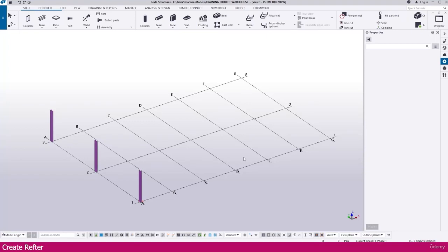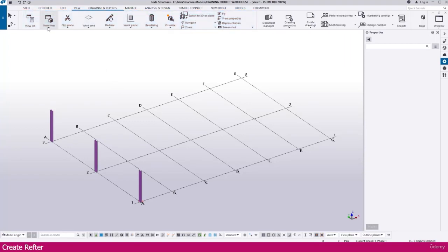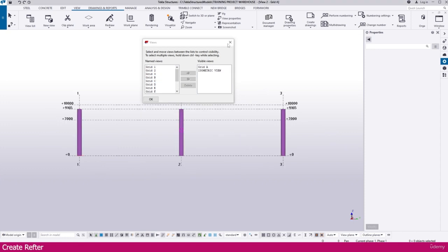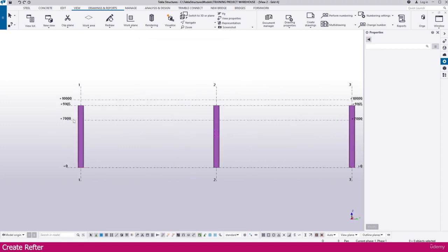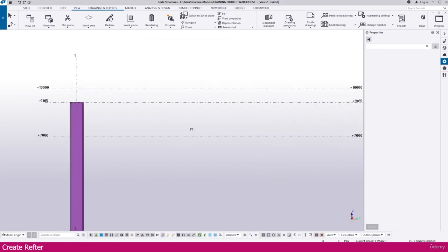To create a rafter, go to the View tab, then go to View List, select Grid A, and double click it. Grid A will open — here it is, Grid A.